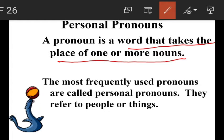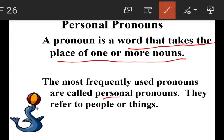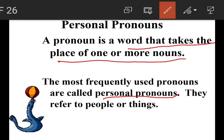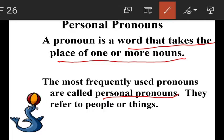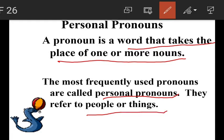The most frequently used pronouns are called personal pronouns. The pronouns which we use more frequently are called personal pronouns. They refer to people or things.